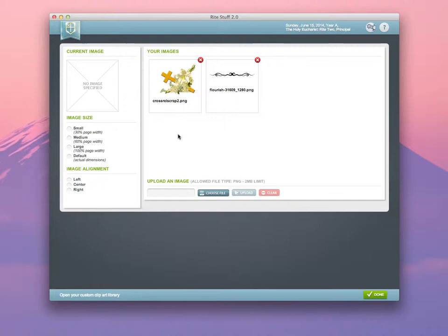Here, you can manage any clipart that you want to make available for use in your service leaflet. We have a couple of examples here: an Easter image and a banner image that we can use as a page divider.